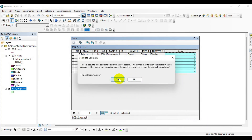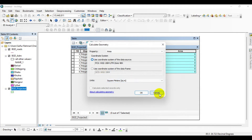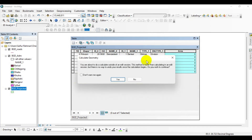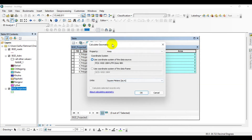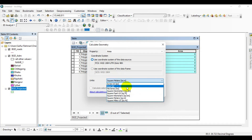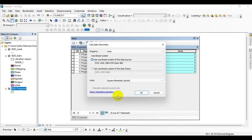Click on Calculate Geometry, then click Yes. Optionally, you can press Ctrl+Shift+G to open the Calculate Geometry dialog box. To avoid the warning message, you can check the 'Don't warn me again' box. Now click the geometry property you want to calculate — select Area — then choose to use either the coordinate system of the data source or of the data frame. Select the units as Square Kilometers.